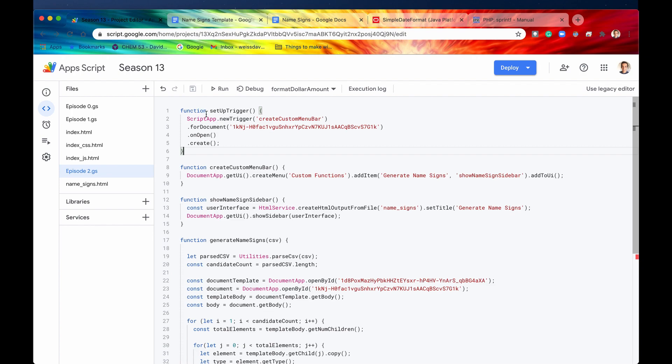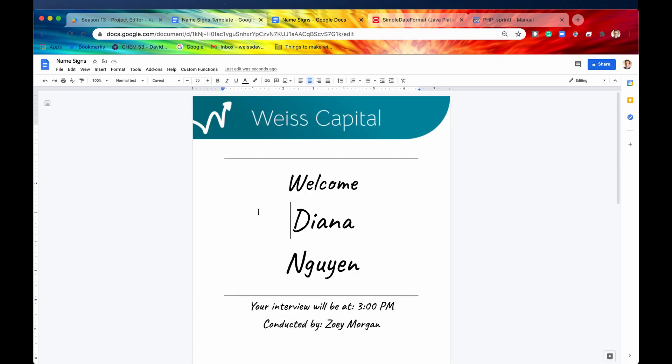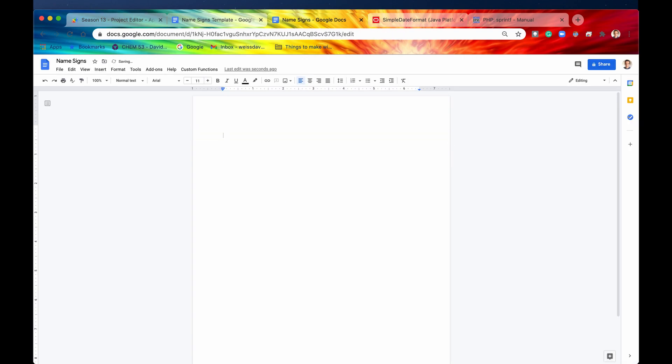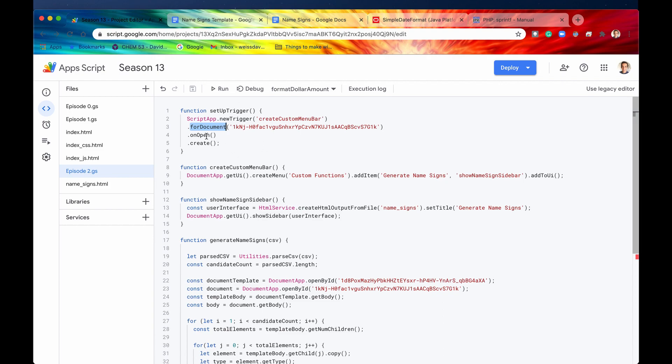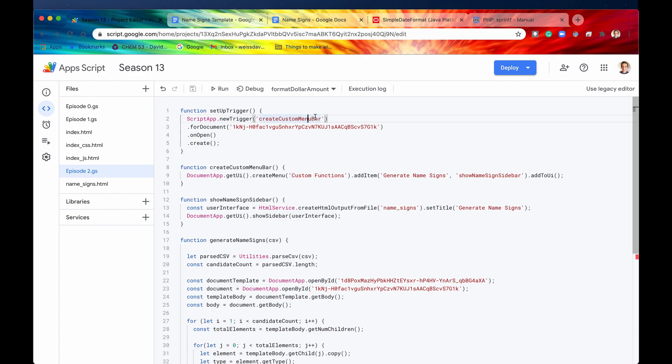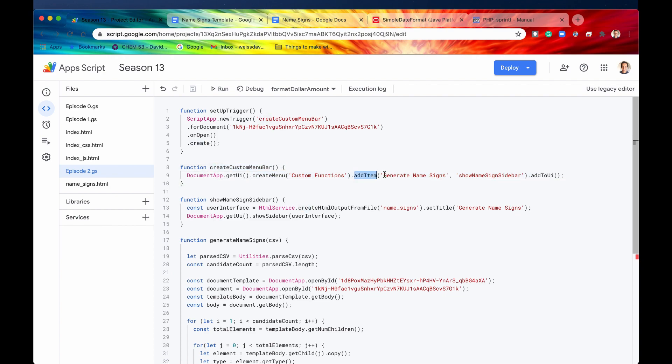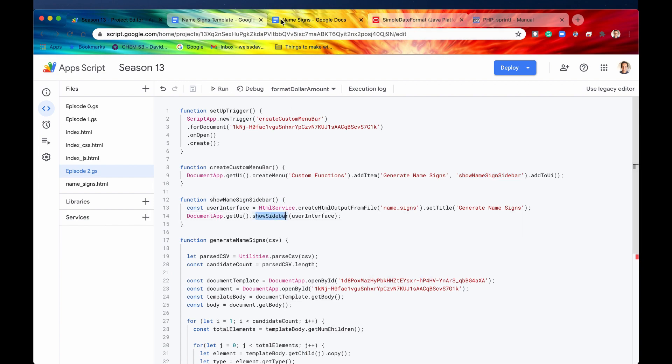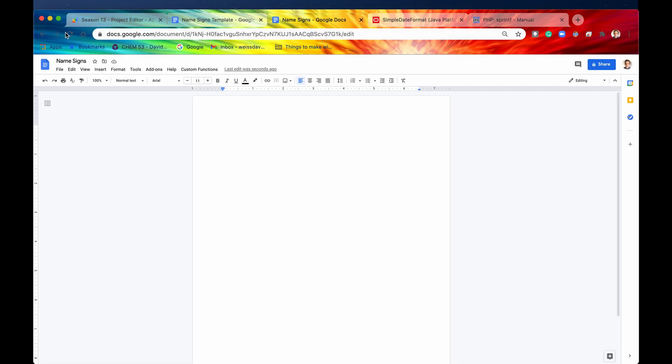So let's go into our code editor and look at how we can do something like this. Well first thing we need to do is create a trigger, and this trigger is going to be for a Google document, here it is right here, let me just delete all of that, and basically whenever we open this document name signs we are going to trigger this server side function create custom menu bar. That function, all it does is it creates a menu, and it adds an item to that menu called generate name signs, and once that item is clicked, it's going to run this server side function show name sign side bar. So this function right here is right here, and all it's going to do is it's going to now show a side bar on this Google document with the user interface composed by this HTML file name sign.